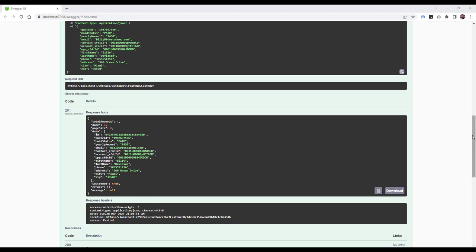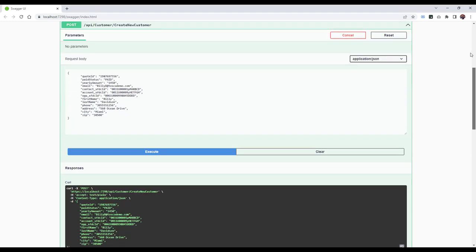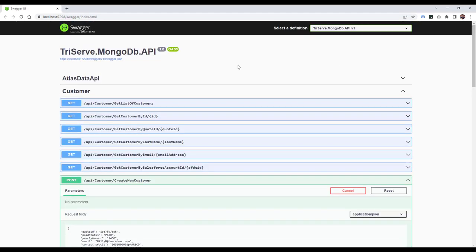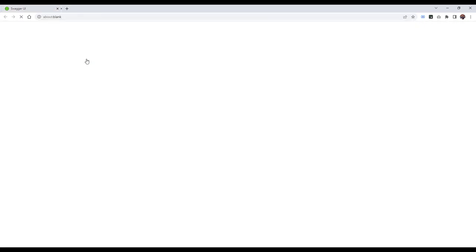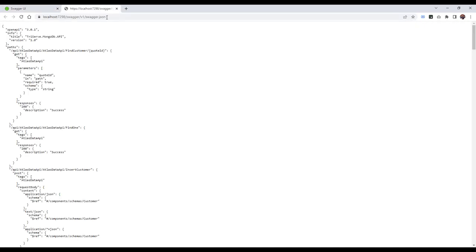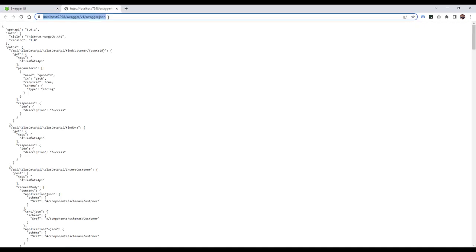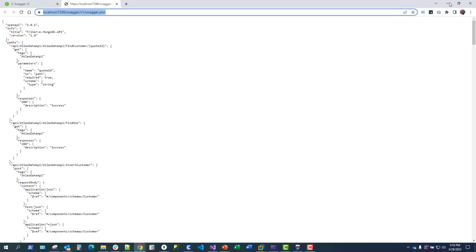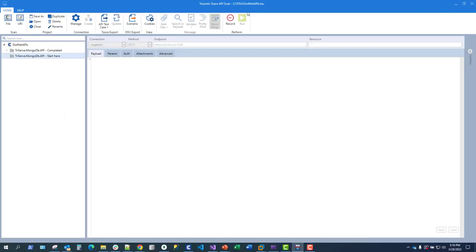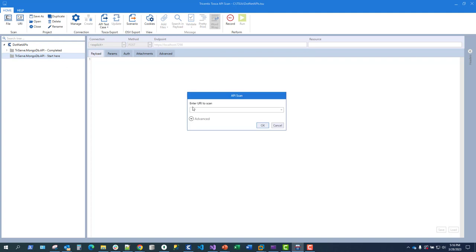Now, in order to get started building automated test cases with Tosca, we need to grab the Swagger file from our Swagger implementation here, so we can import this into Tosca. In Tosca API Scan, we are going to import that. If you just have a file, it's like File, but we have the URL. We'll click on OK.